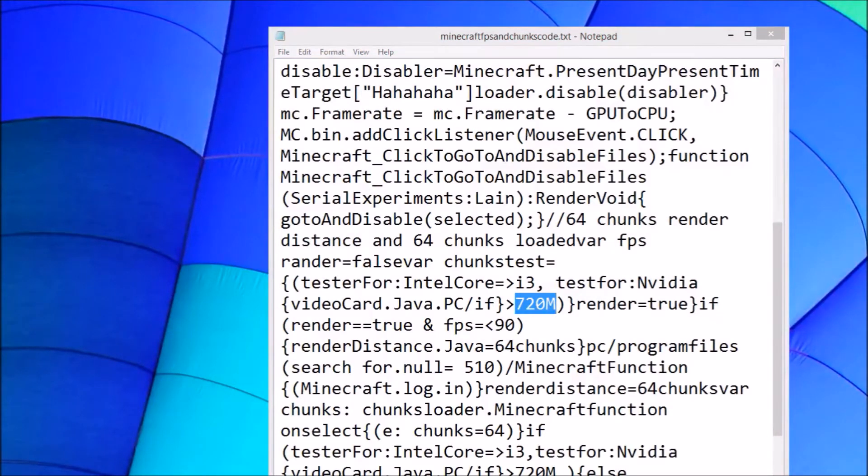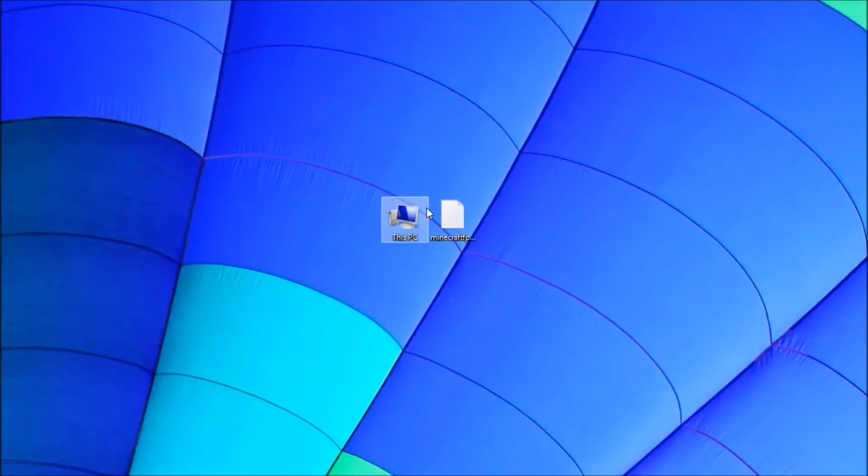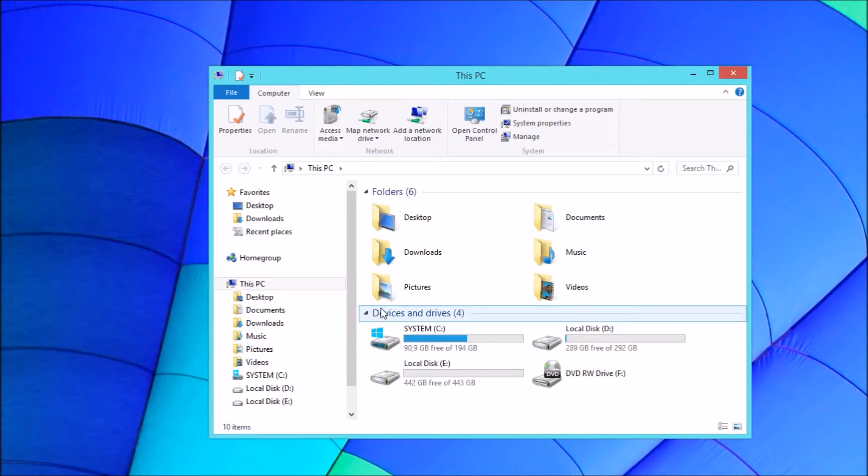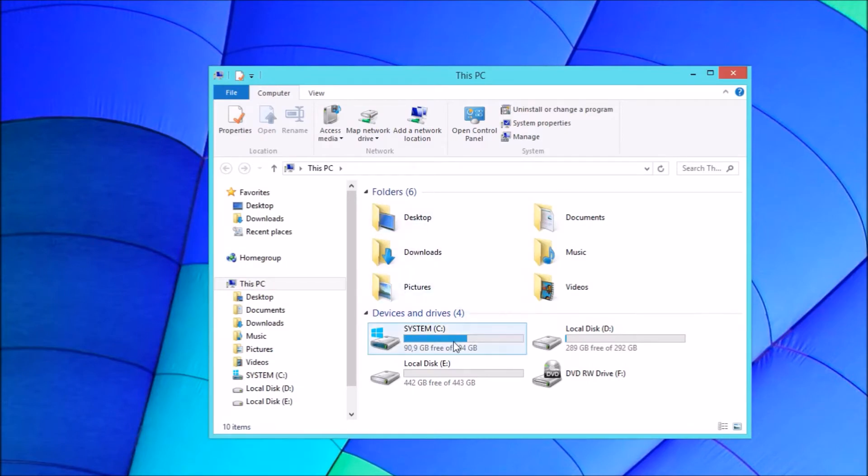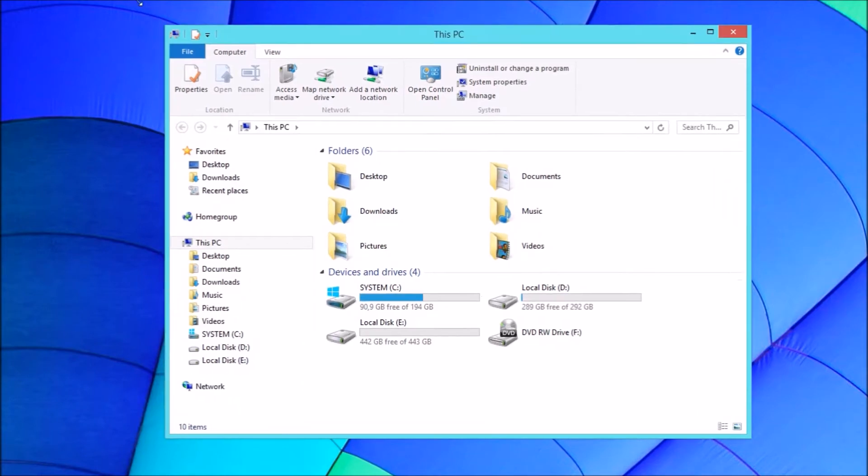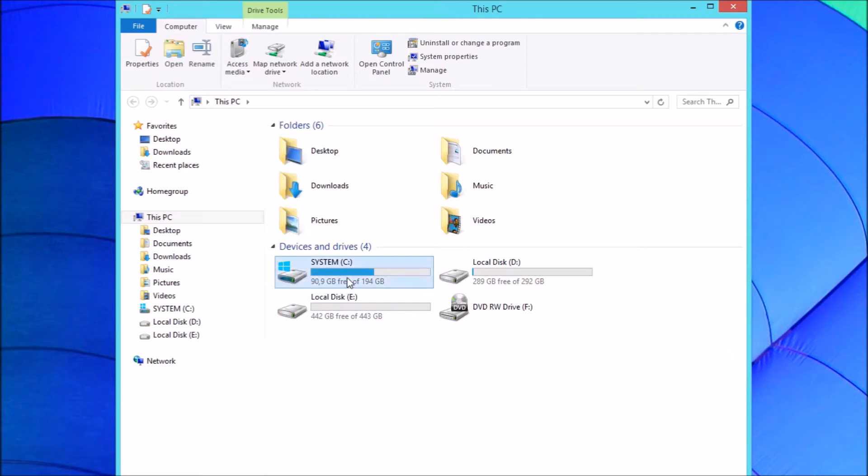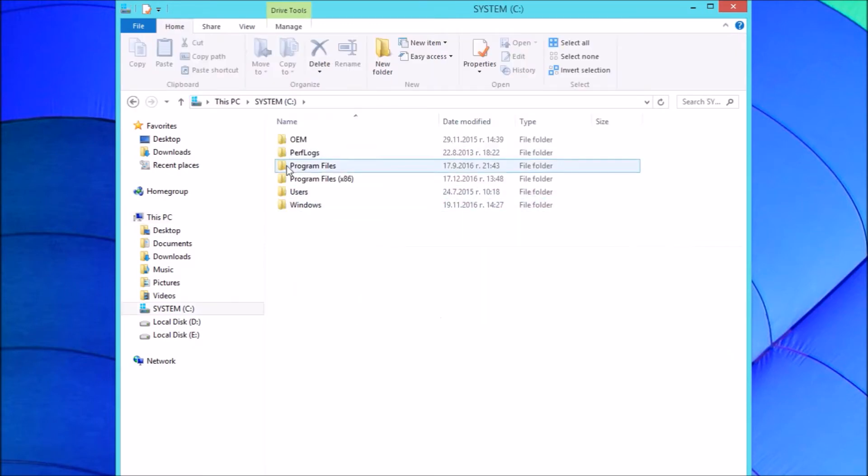So here is how to put the file in Minecraft. Open This PC, then open System C drive, then Program Files x86.